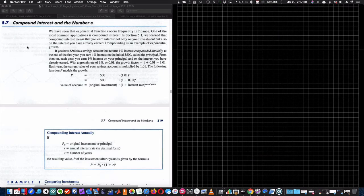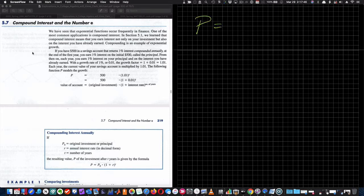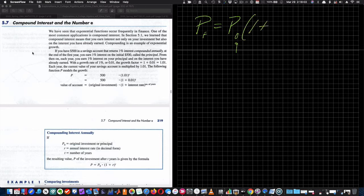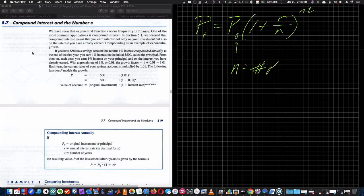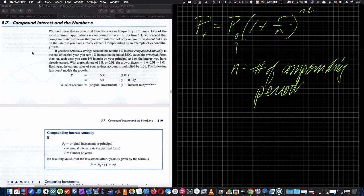Everyone has had compound interest at some point, and we'll have to talk about the number E because that's the base of our power when talking about compound interest that is continuously compounded. Compound interest looks like this: your final amount P_F equals your principal amount P sub zero times one plus the interest rate as a decimal divided by N, the number of compounding periods, raised to the exponent N times T.